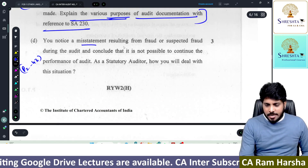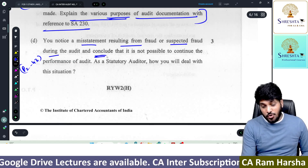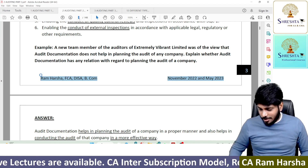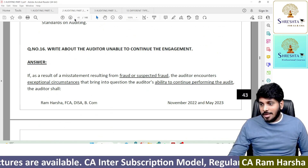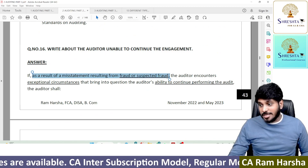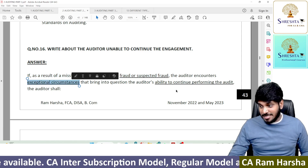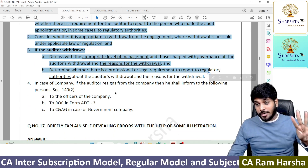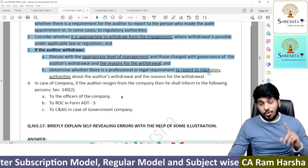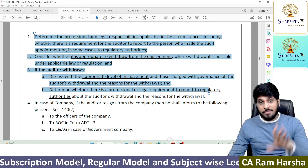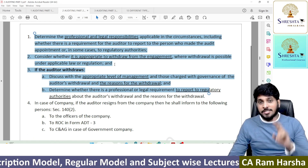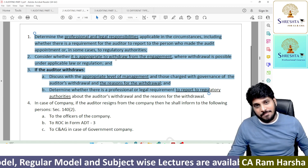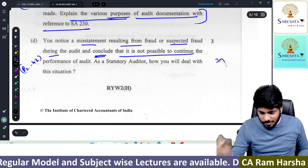You noticed a misstatement resulting from fraud or suspected fraud and concluded that it is not possible to continue — it's a fraud related chapter, page 43. As a result of a misstatement or suspected fraud, the auditor encounters exceptional circumstances and is unable to continue. You have to write the entire matter — three points to write, the fourth point is not required. Only if you write all three points will you get three marks; two points means two marks, one point means one mark.